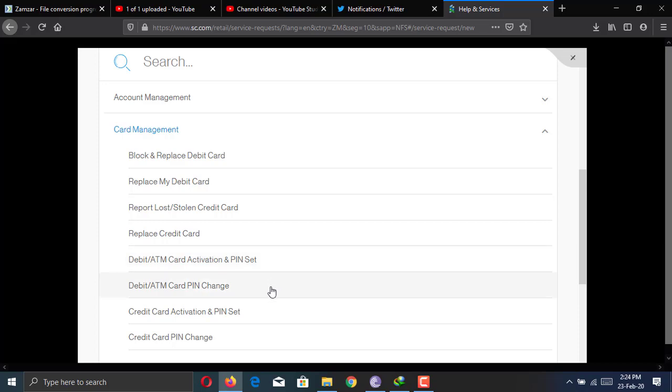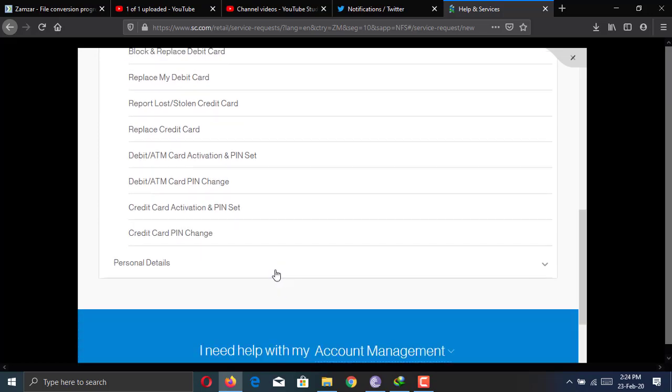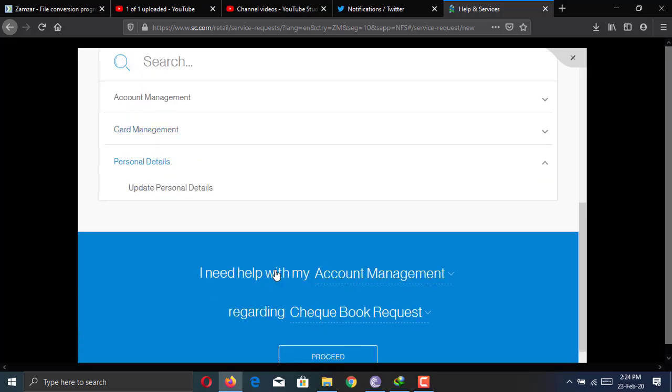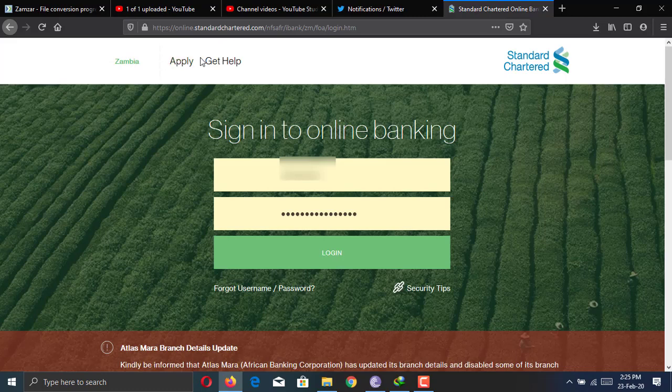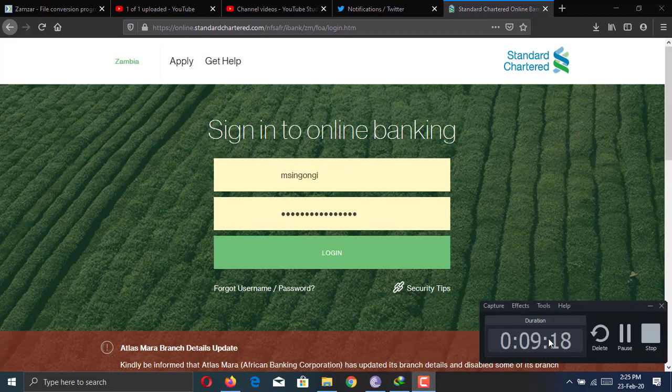All in all, I have enjoyed using this bank account. It works as advertised and it's quite a good account and it's cheap too. So anyway, thanks for watching guys. Let me know what you think in the comments. I'll see you in the next video.